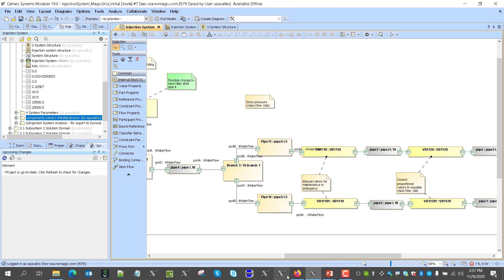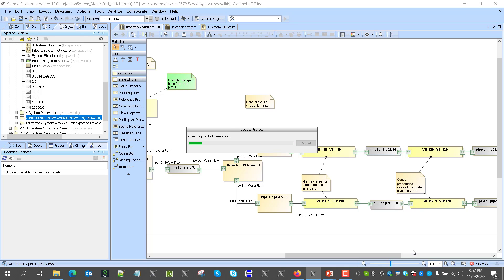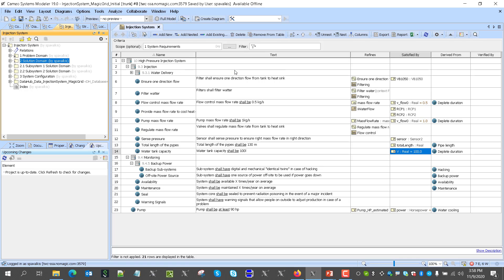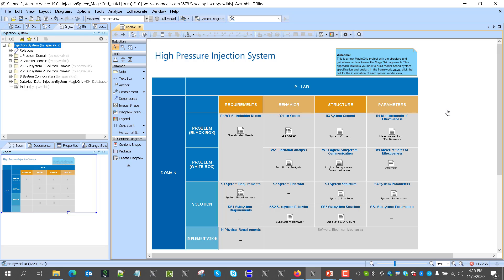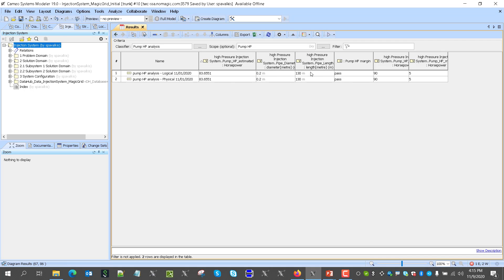Now let's go and implement the next change. The next change comes from the distance of the pipes. We go to the requirements here and get a new version of requirements. We'll check the impact and analyze suspect links to show suspicious links. I see there is a total length of the pipes requirement impact. Now we will check the impact of this requirement change on the logical architecture. Here we see analysis for pump power based on the length of the pipes. Based on the previous length of 130, we see this was the required pump with a 5% margin — total 90 horsepower.